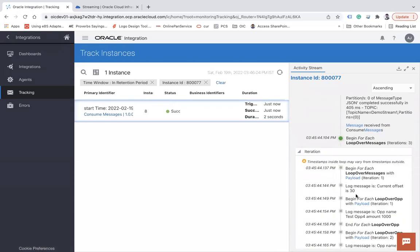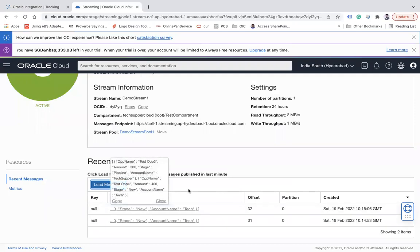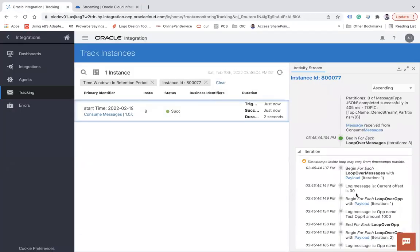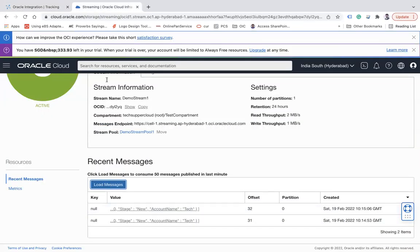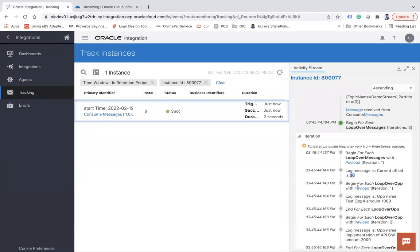It's possible that I had one more message to read from before. When I click 'Load Messages' it only shows the last messages, so I may have published one message earlier that isn't shown now. But you can see offsets 30, 31, and 32 — that's why it shows three iterations.